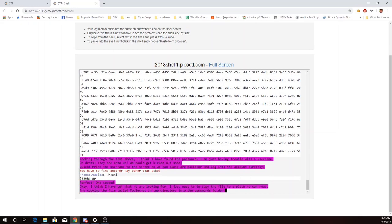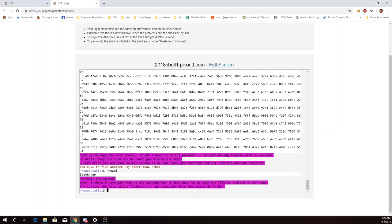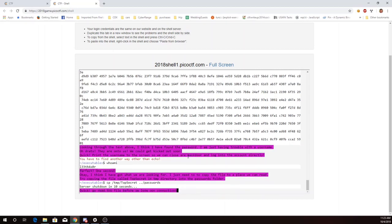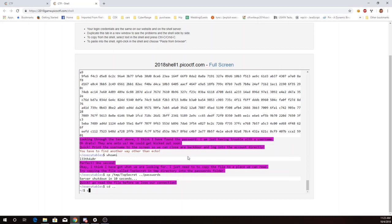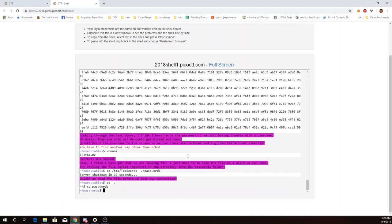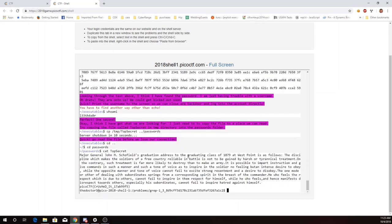And now we need to copy the file into the passwords folder. Alright, now we need to cd to passwords. And there we go, there's the flag. Thank you.